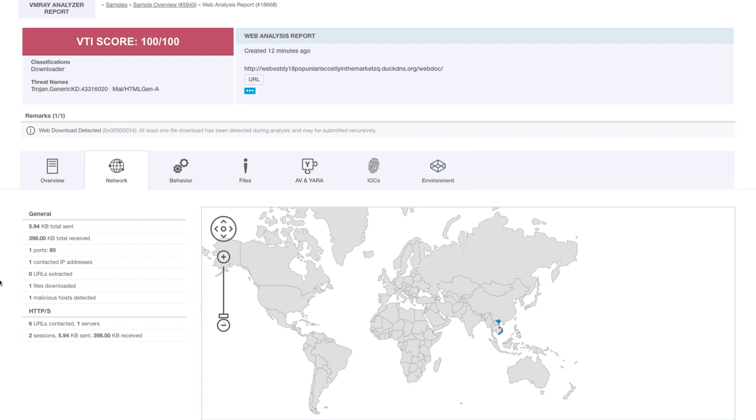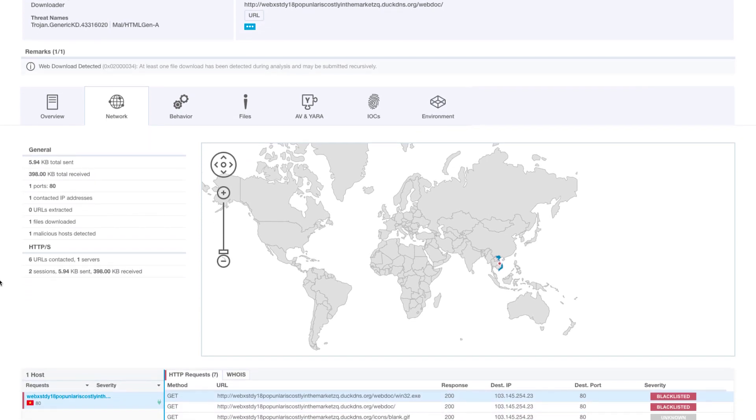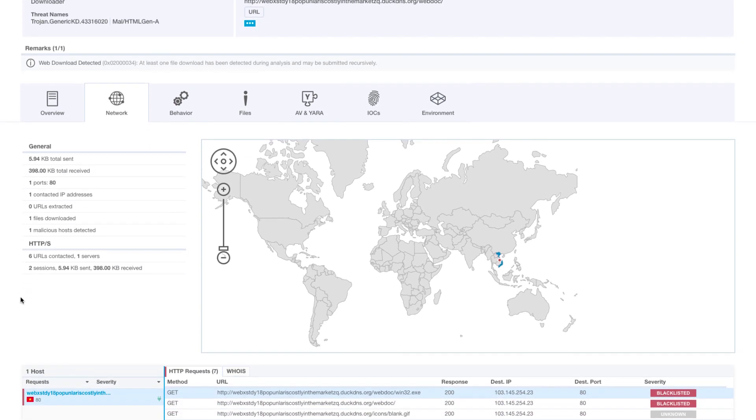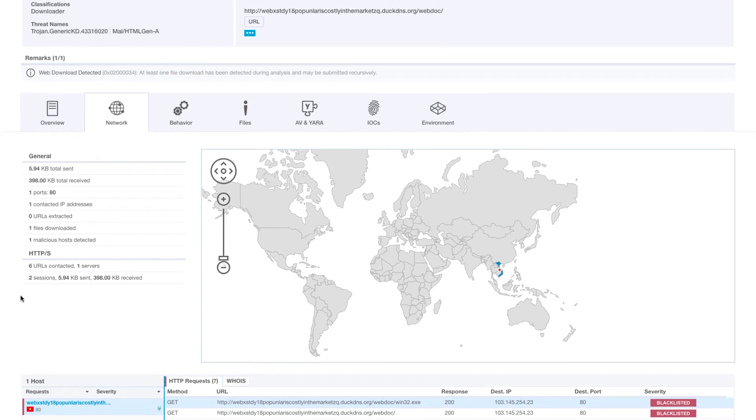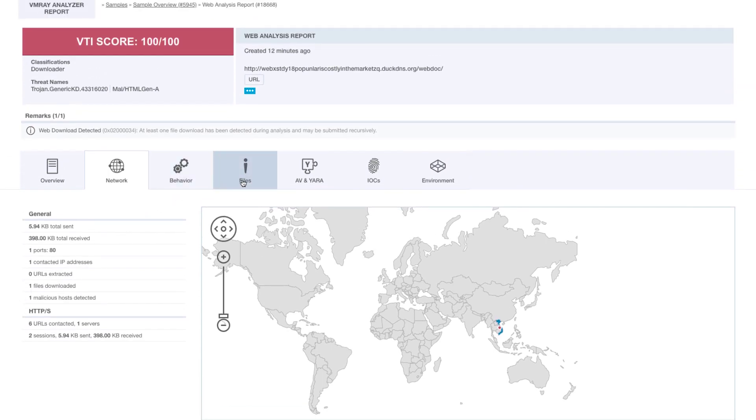Here we can see more information about the URL being malicious. We can see where this server is hosted. Heading over to the files.